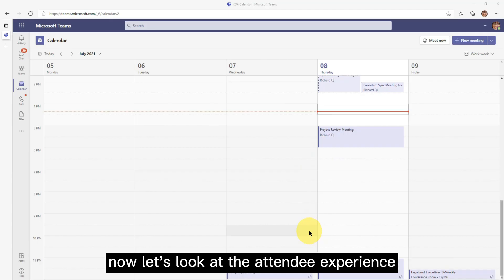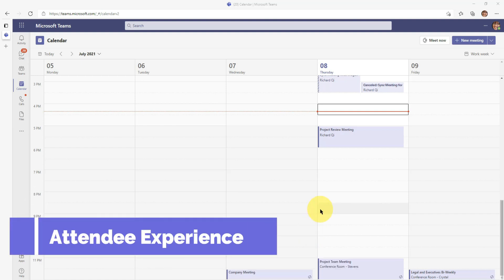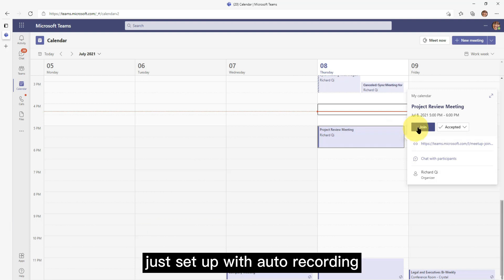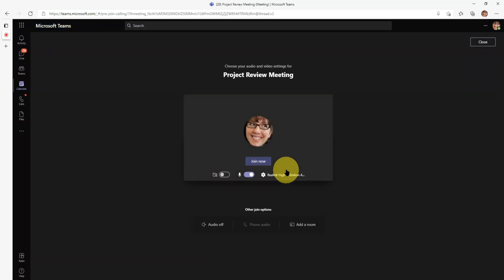Now let's look at the attendee experience. So now I'm Megan attending a meeting that Richard just set up with auto recording. Click join.